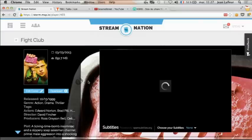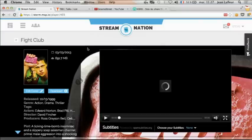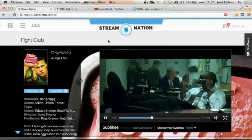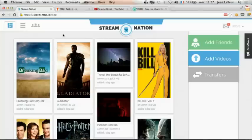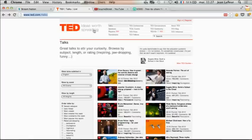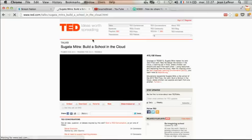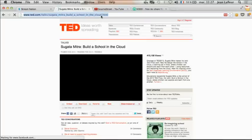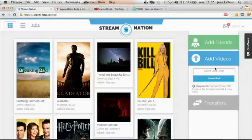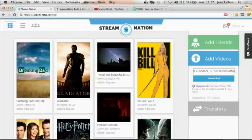Steve knows that there are a lot of cool stuffs on Stream Nation. He's a huge fan of TED videos, so he goes on TED.com, picks the URL of one video, copies and pastes it on Stream Nation.com. The video will be downloaded, transcoded, and ready to be streamed.